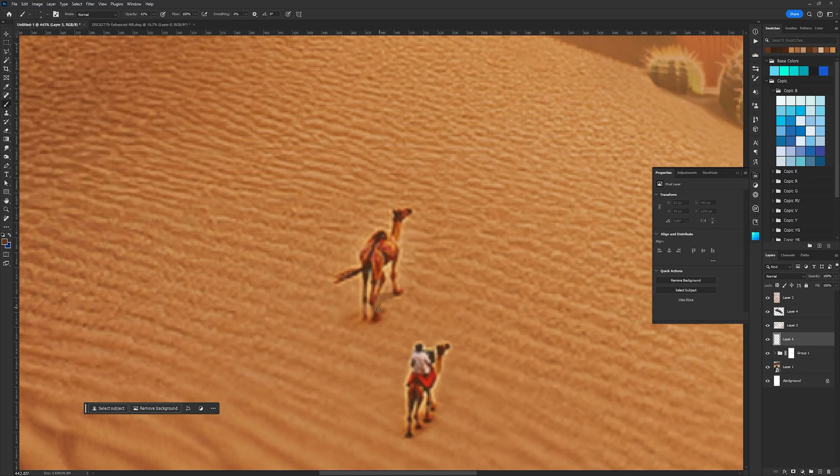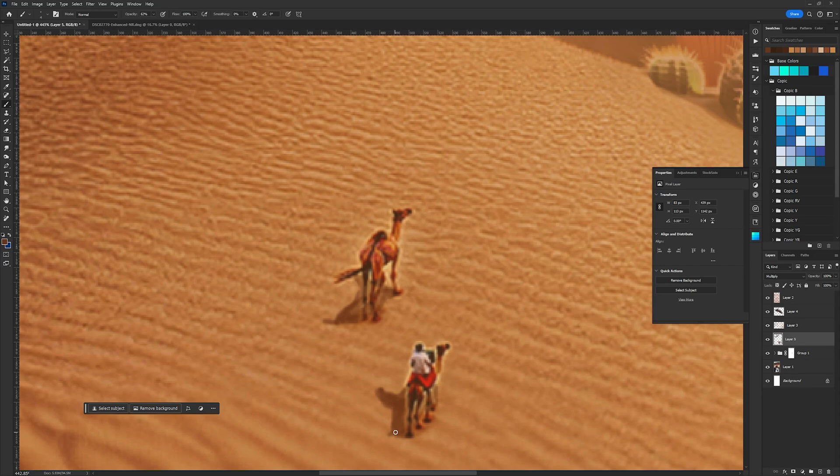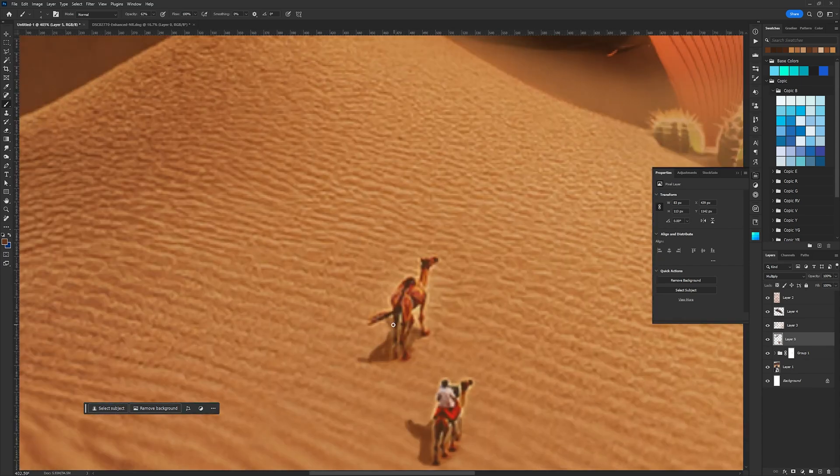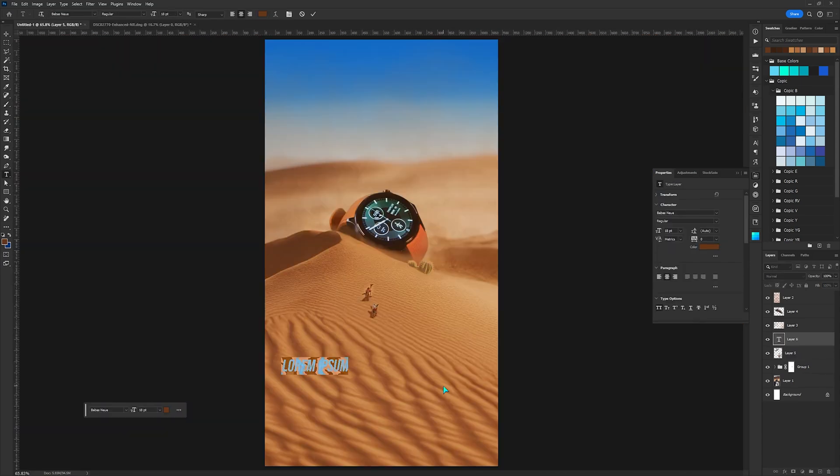Here I'm adding the shadows to the AI generated camels. And now I'll add some kind of tagline.